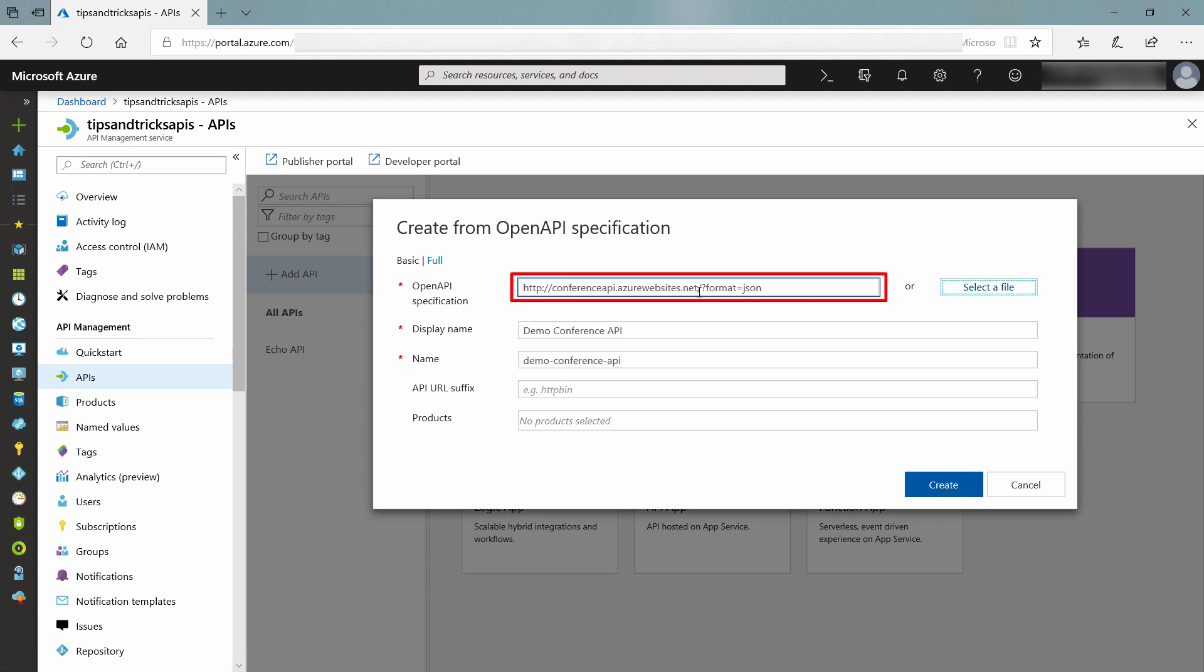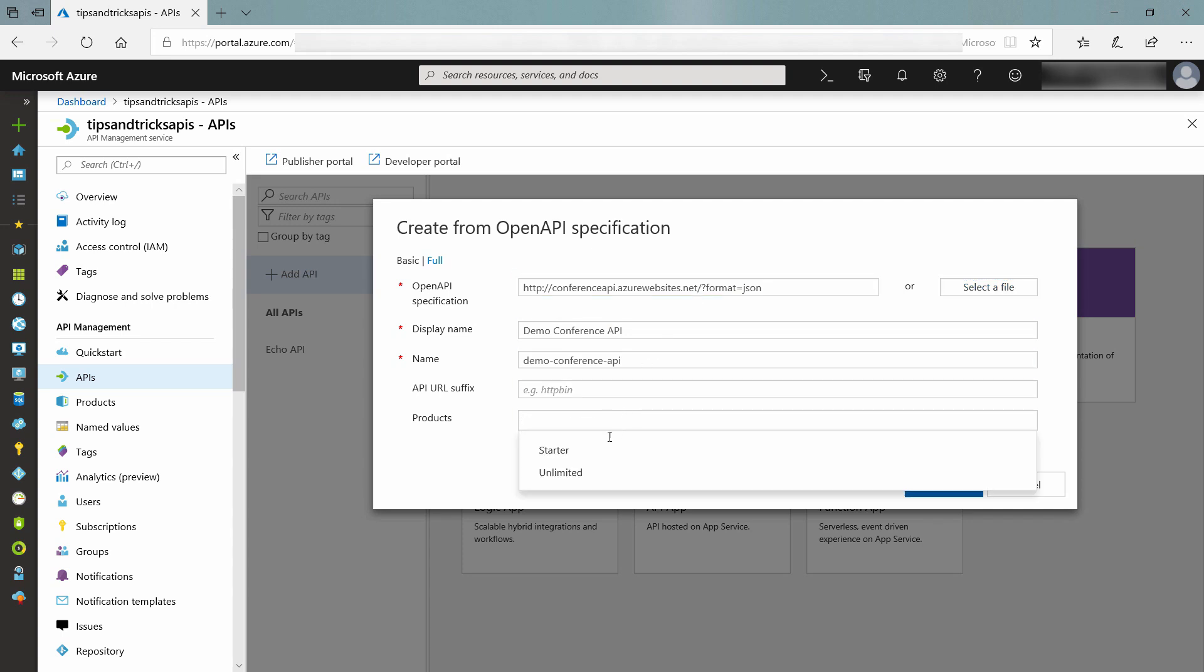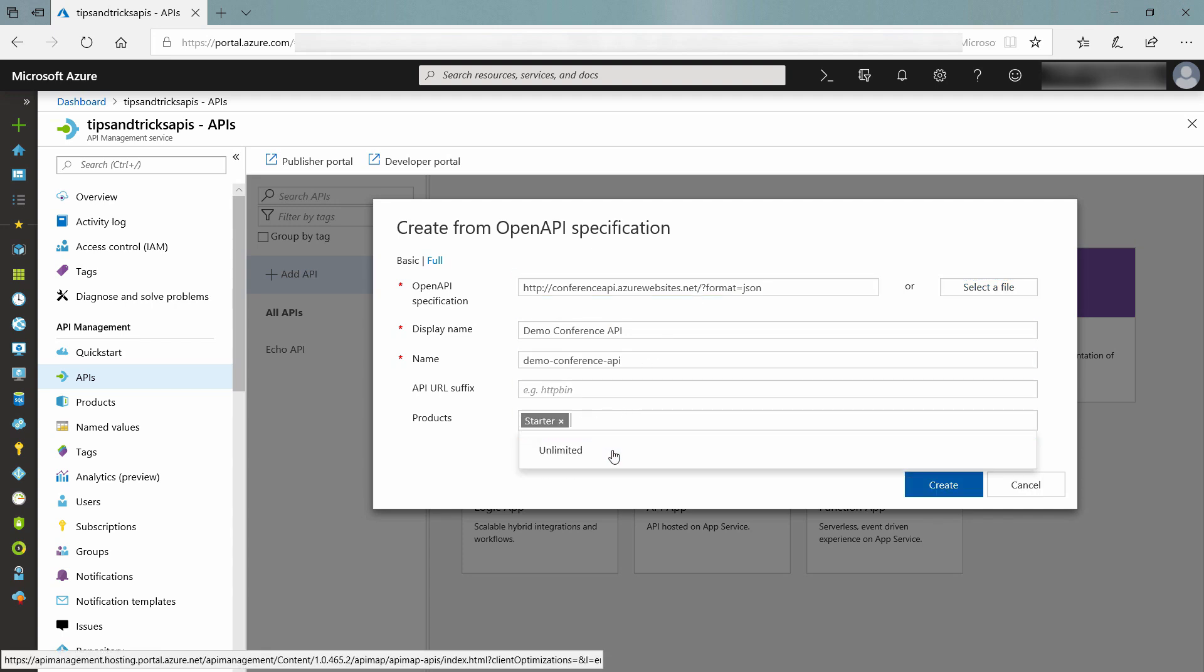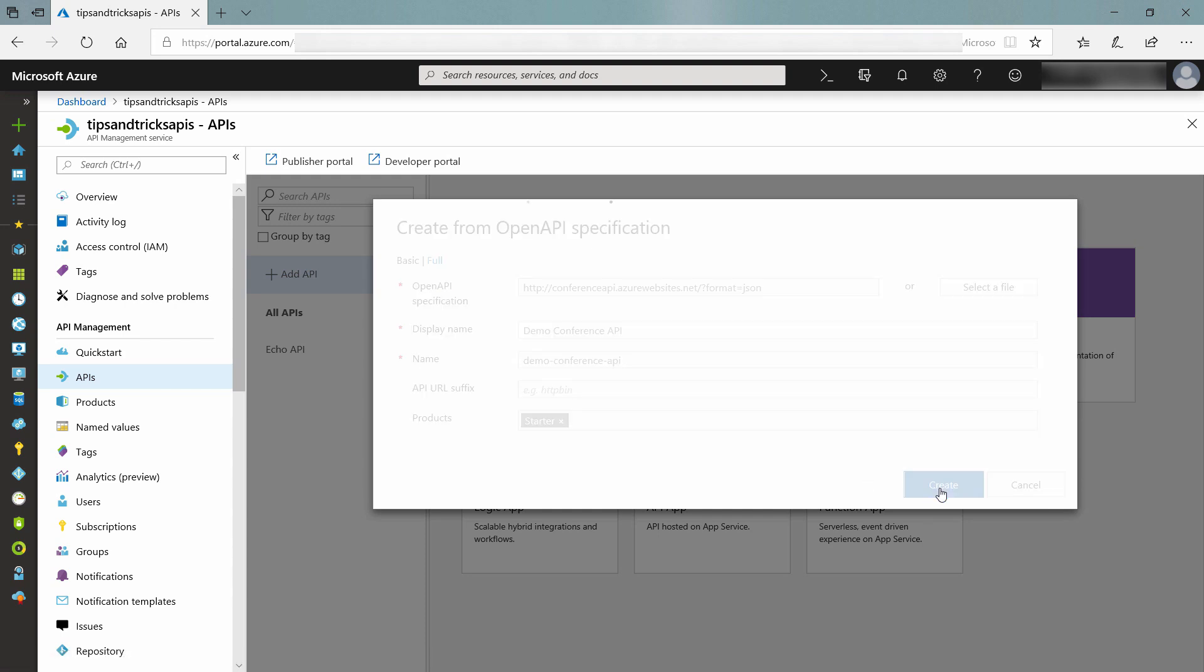This is a demo API that is hosted by Microsoft. I also need to select a product to associate with this API. I'll explain what that is later on. Here we go.